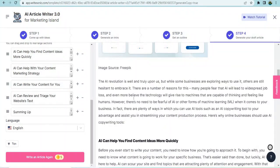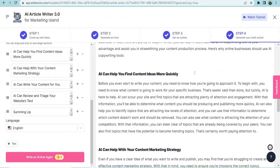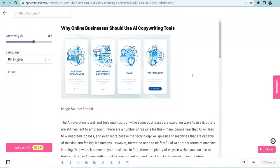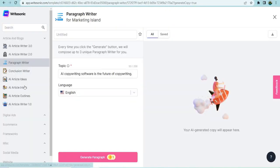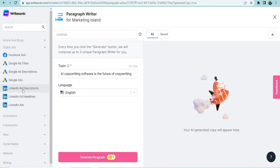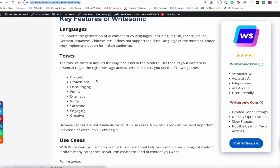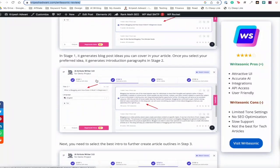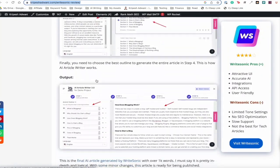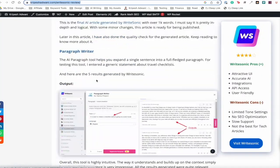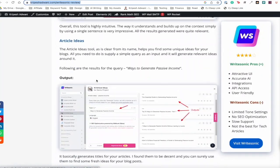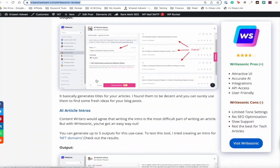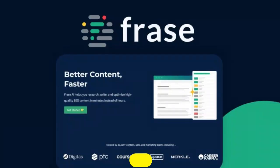It provides content ideas, outlines, and a variety of templates for different content types. The tool is user-friendly, requiring minimal effort to generate a complete article. WriteSonic's free plan allows users to try out the basic features before deciding to upgrade.